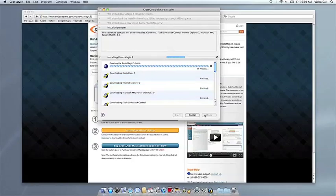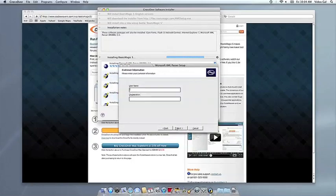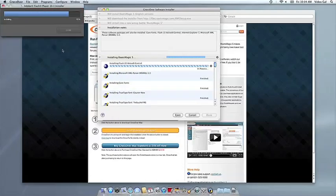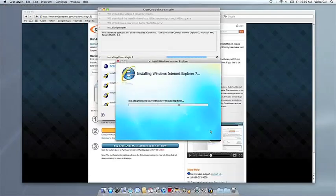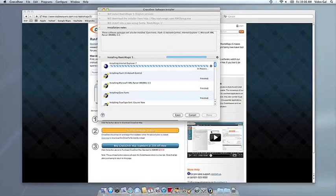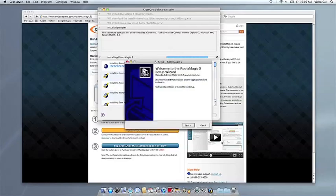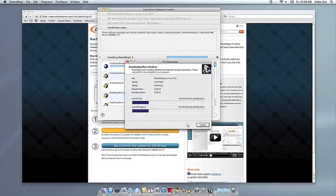Now Crossover will take over and get busy installing your software. This can take a while, depending on whether your application needs to download components and so forth. But all you need to do is click when the Applications installer asks you to.